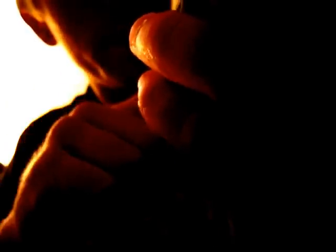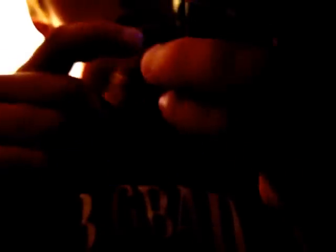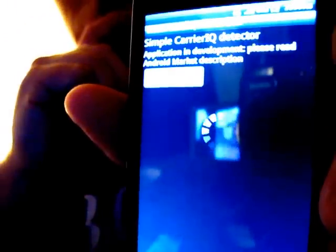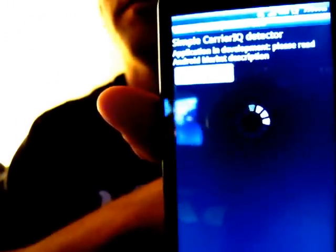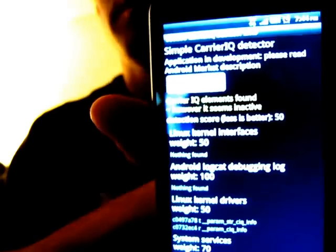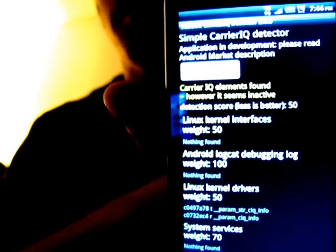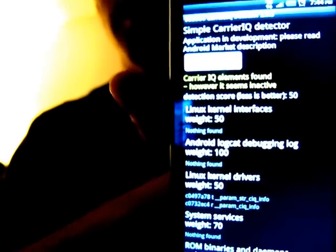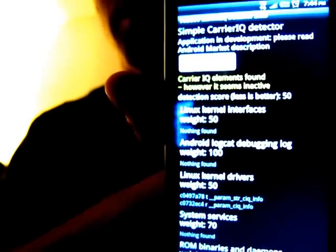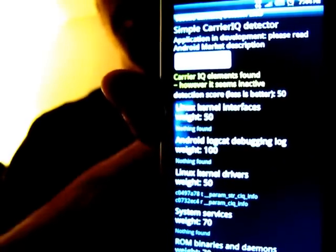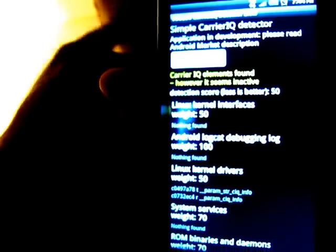I'll show it to you here. It's Voodoo CarrierIQ, a detector that I downloaded today. It should show up here. It says that CarrierIQ is partially detected on here.